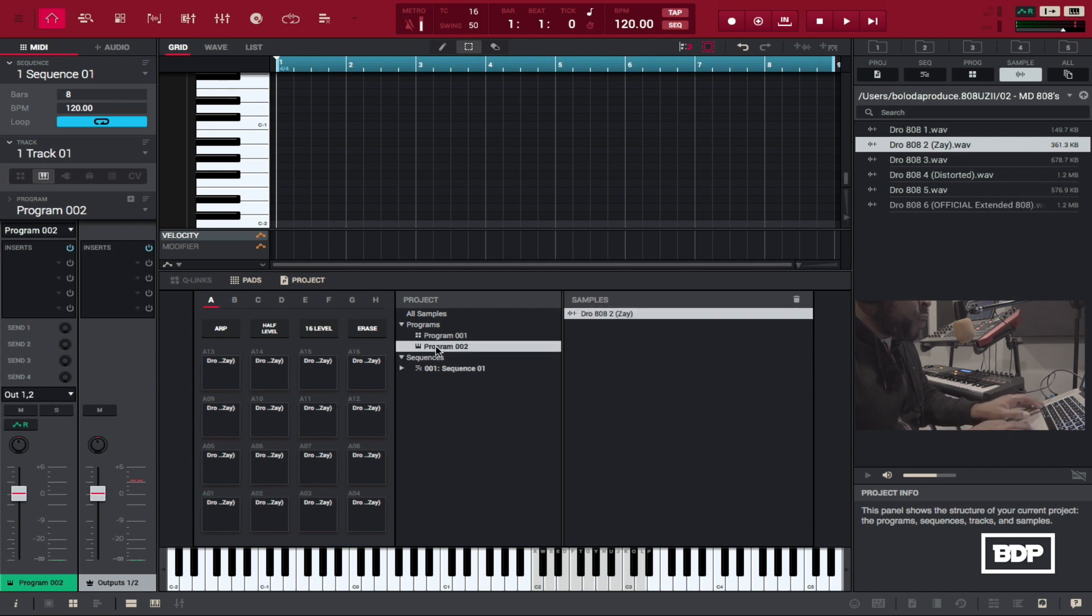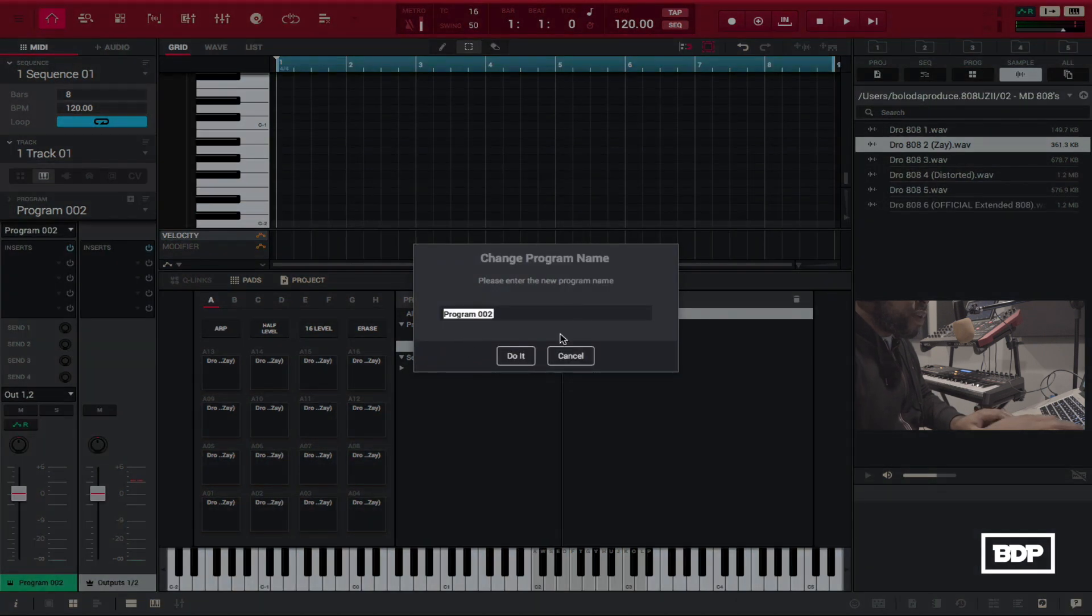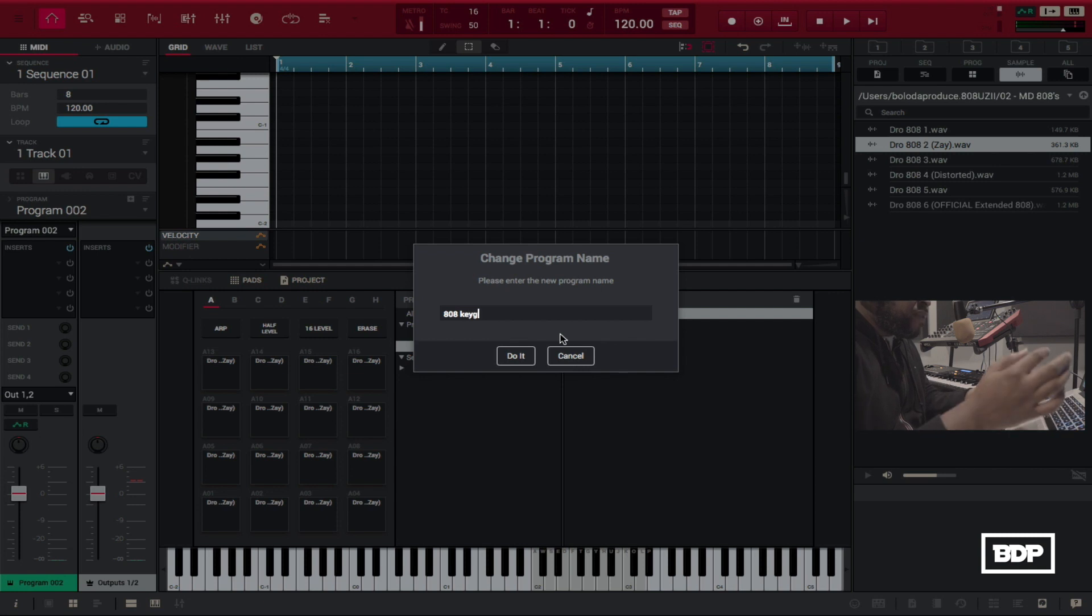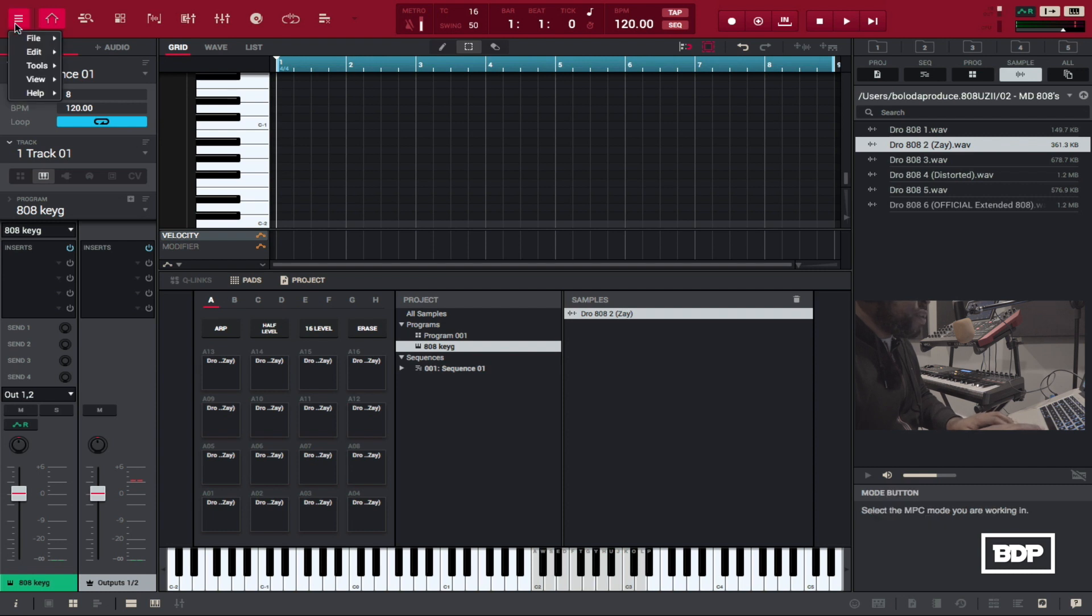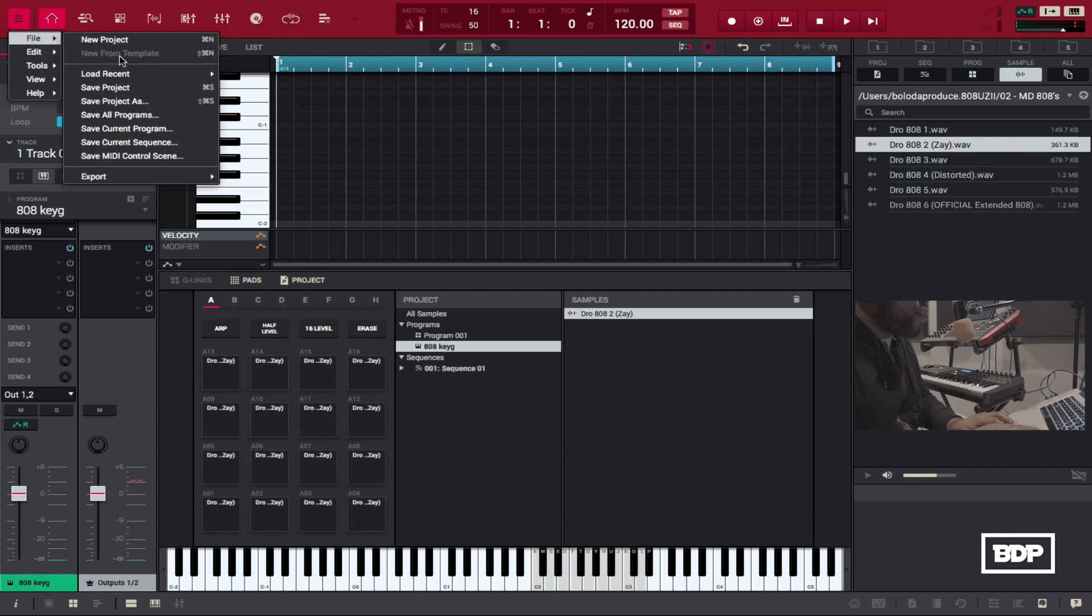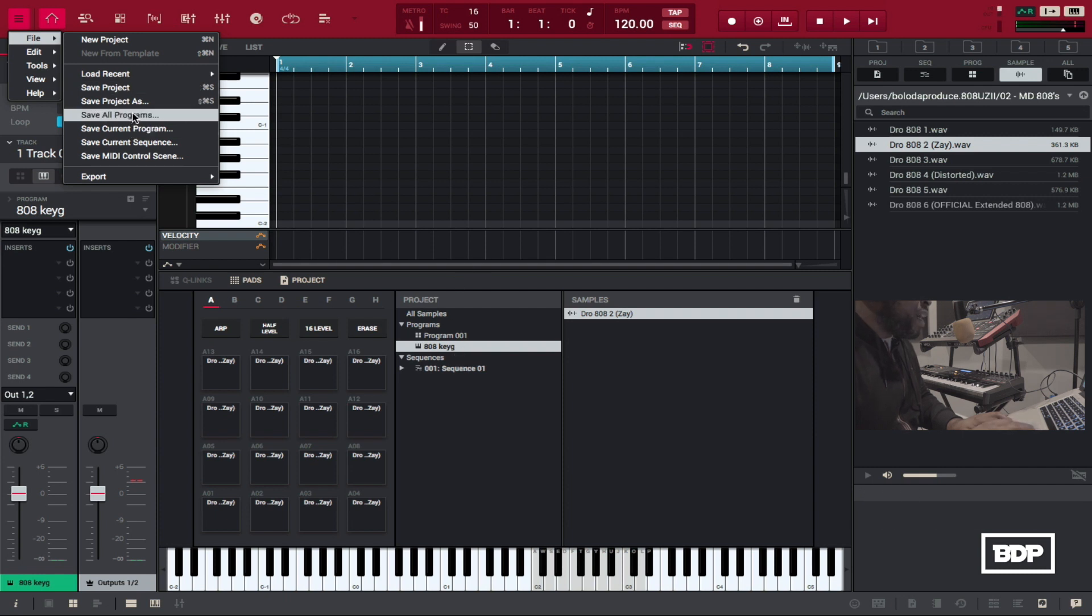I'm going to go in we're going to rename that to 808 key g for key group and now what we can do is we can go right up here to the menu select file and then save current program which we have highlighted is the key group right here and you can just save this anywhere I already have key group saved already.